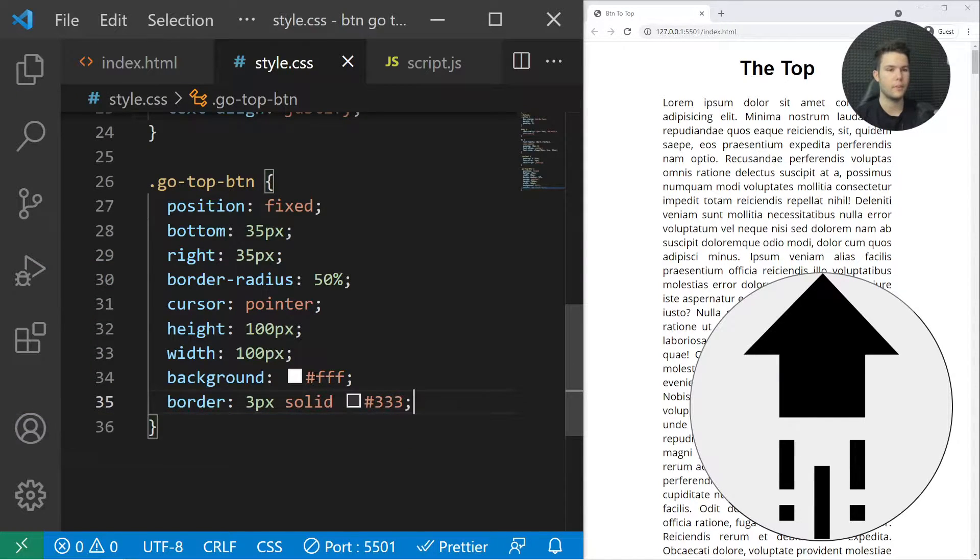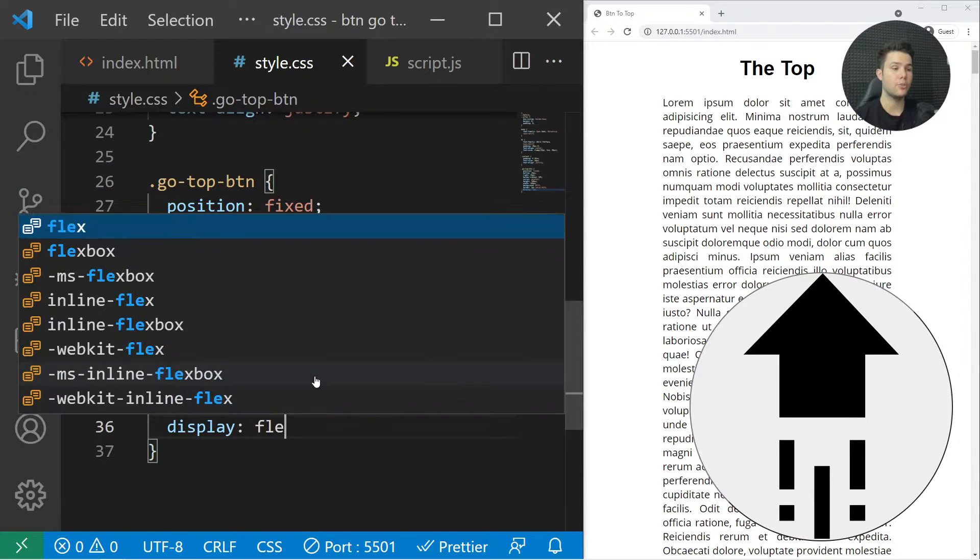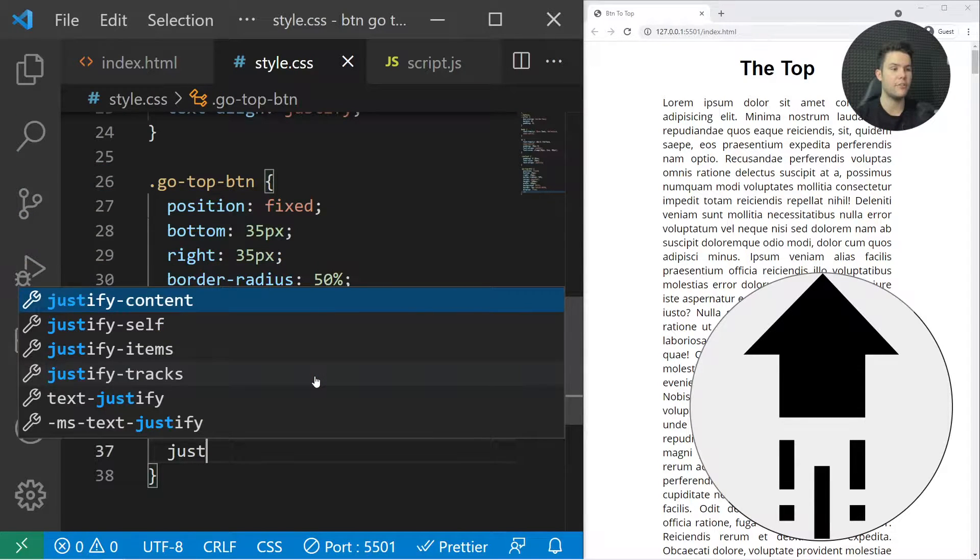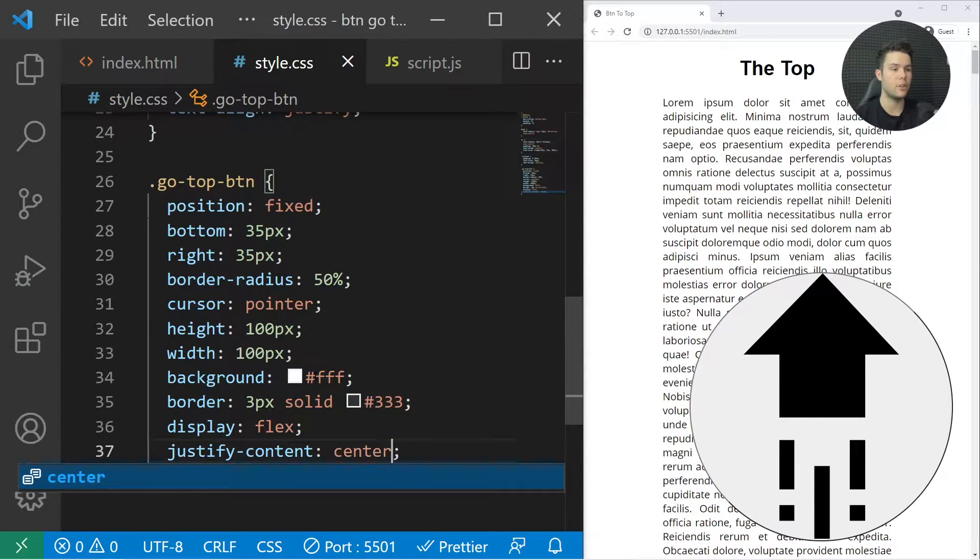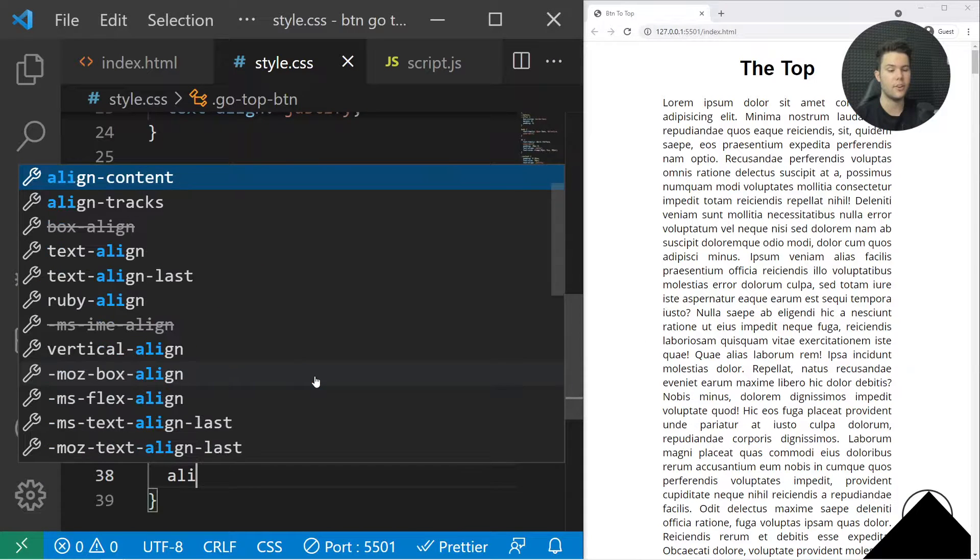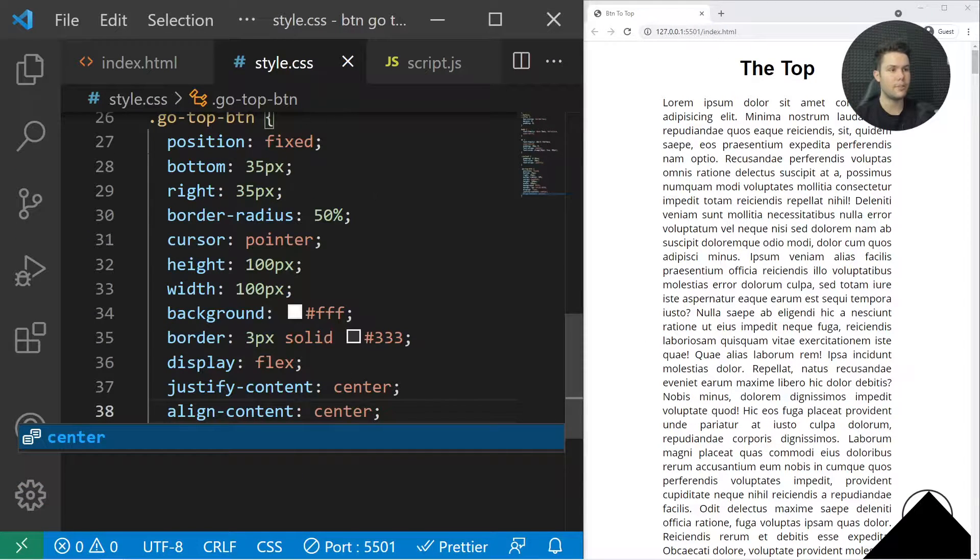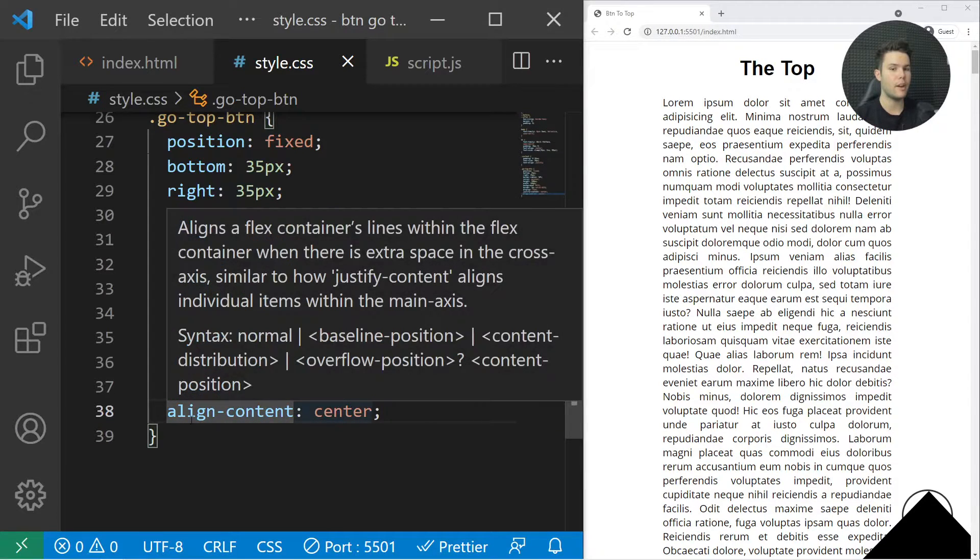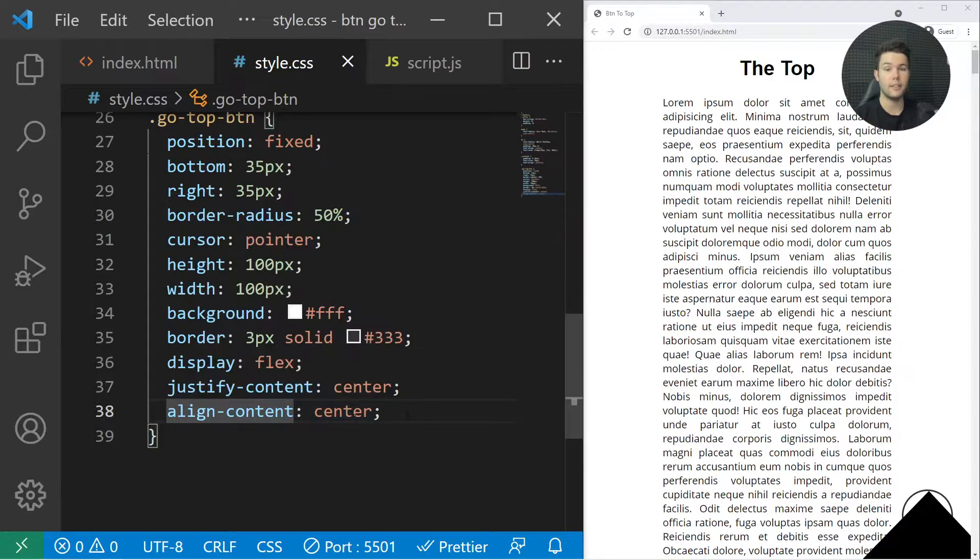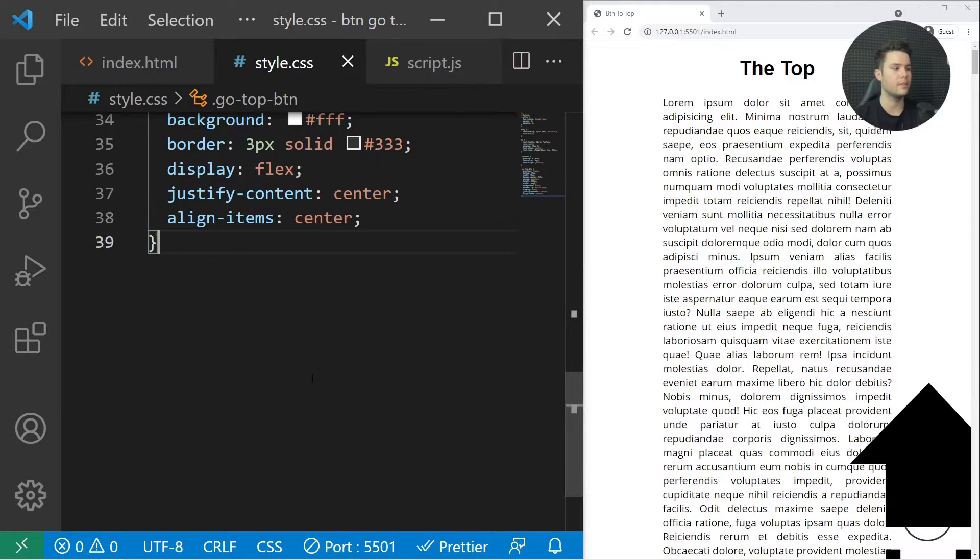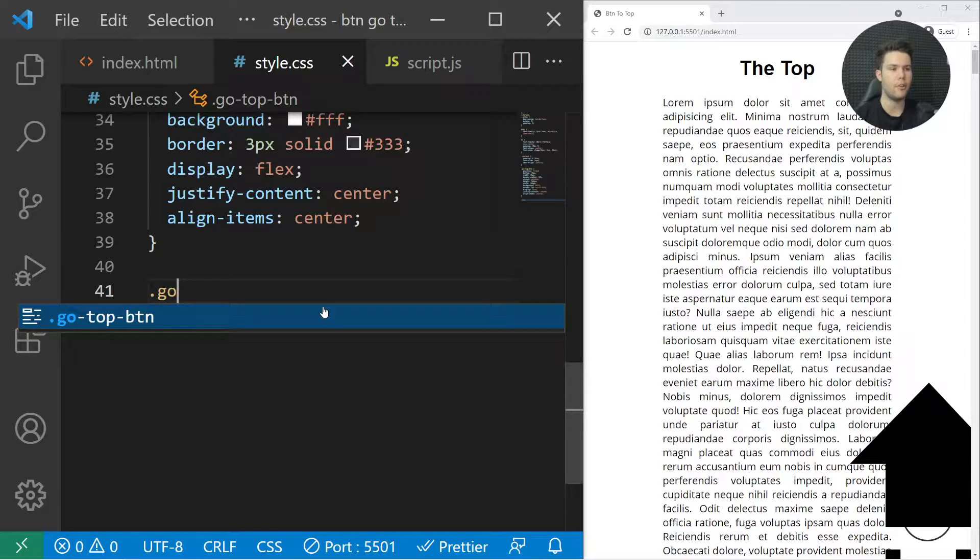Then I want to center the image inside of my button, so I'll put justify-content center, align-items center. Be careful with VS Code and Emmet—sometimes it will write align-content and not align-items like that.